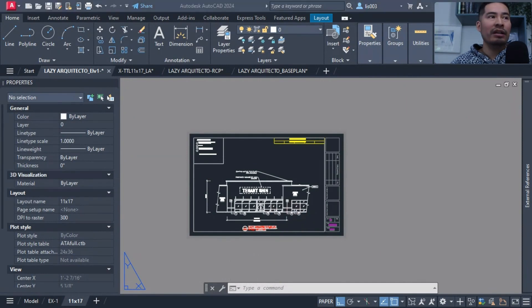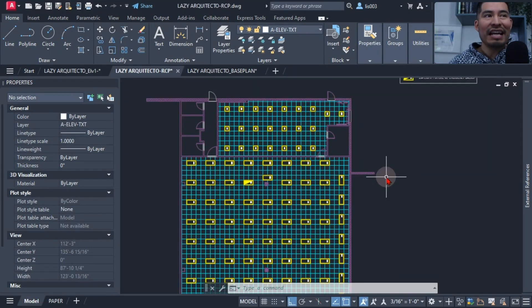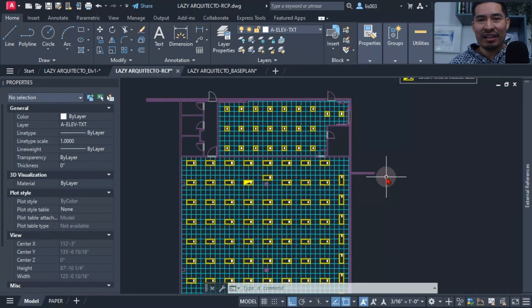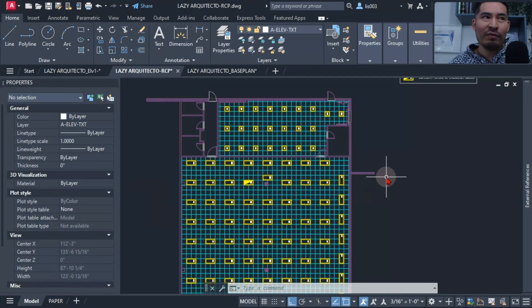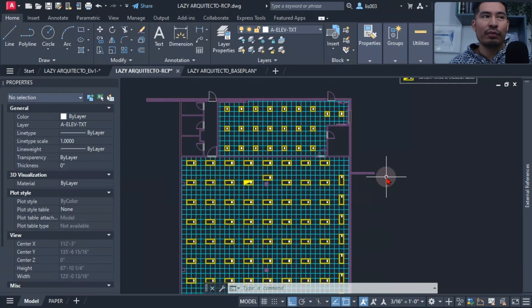Mistake number two: not using the layers correctly. This can make it difficult to edit or modify a drawing.